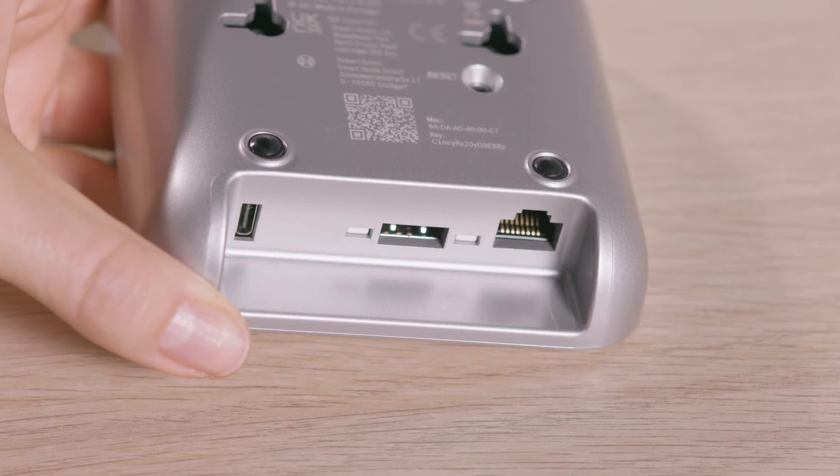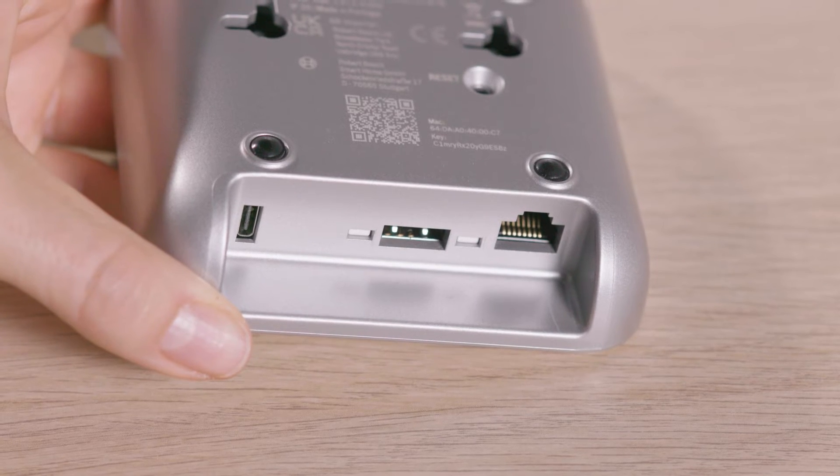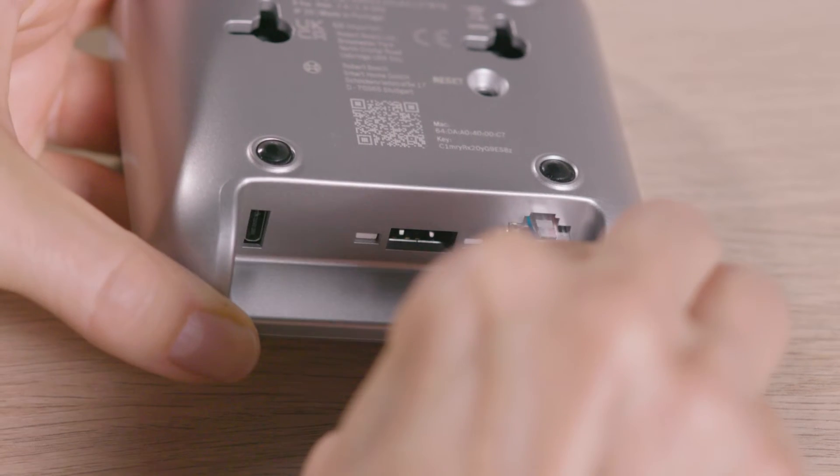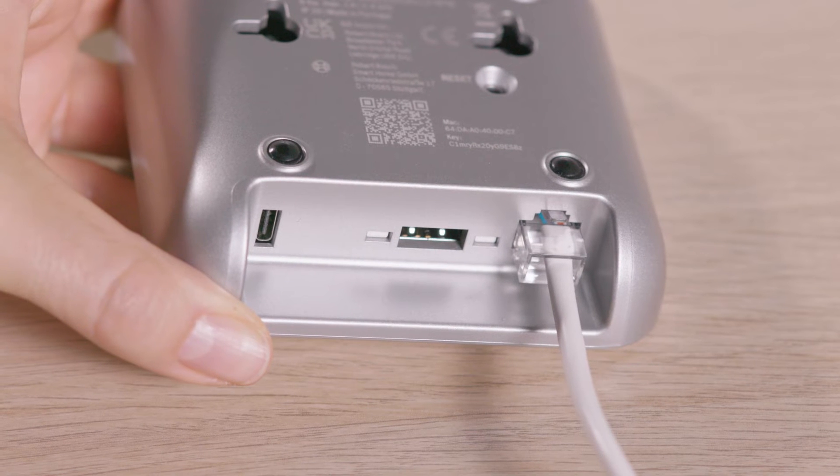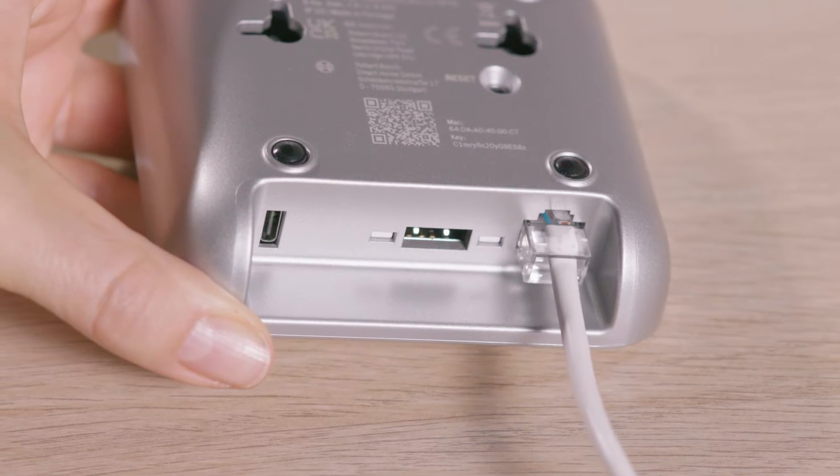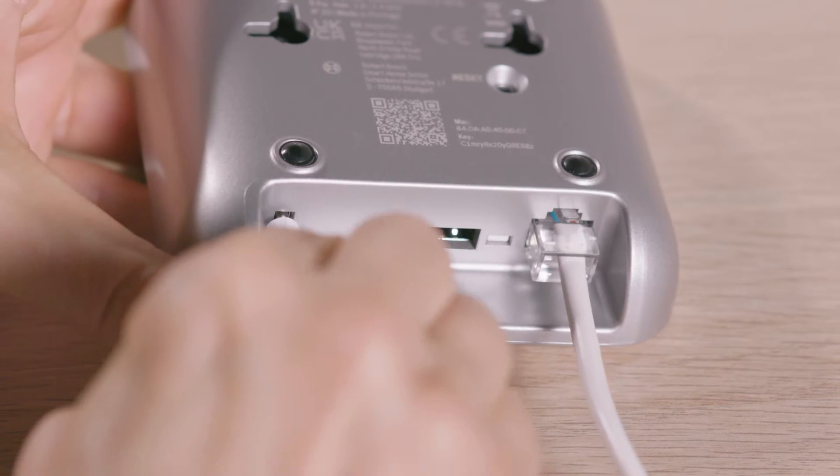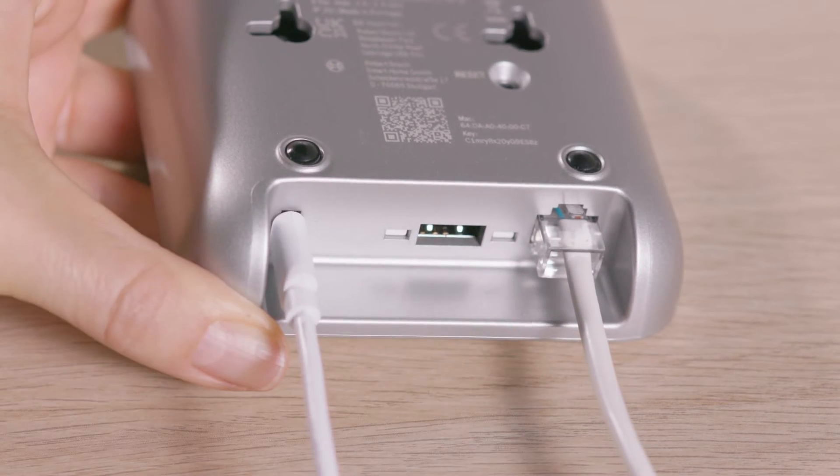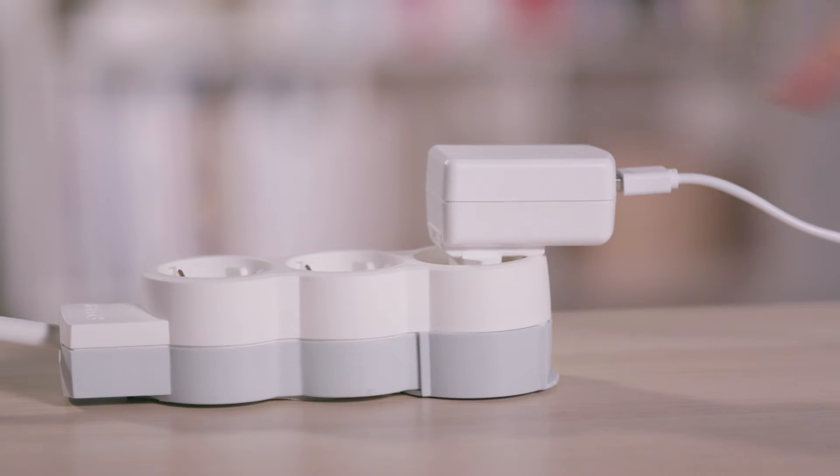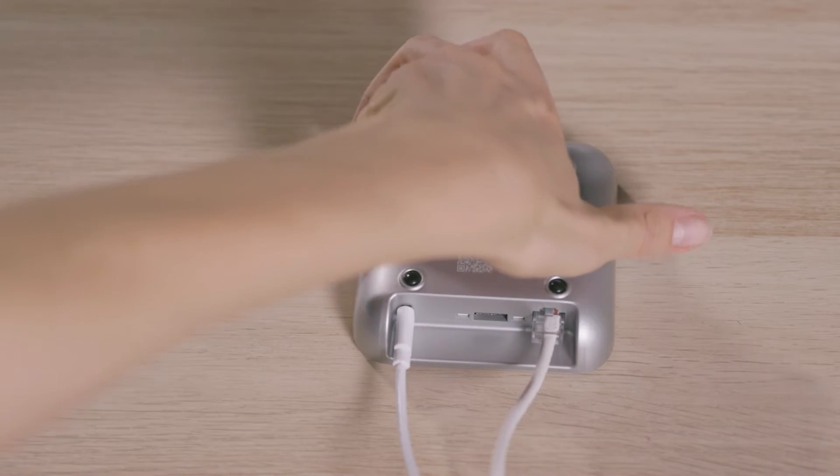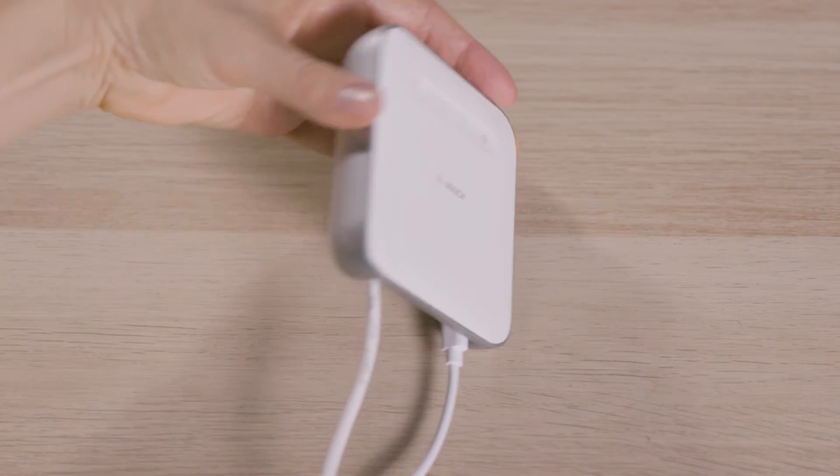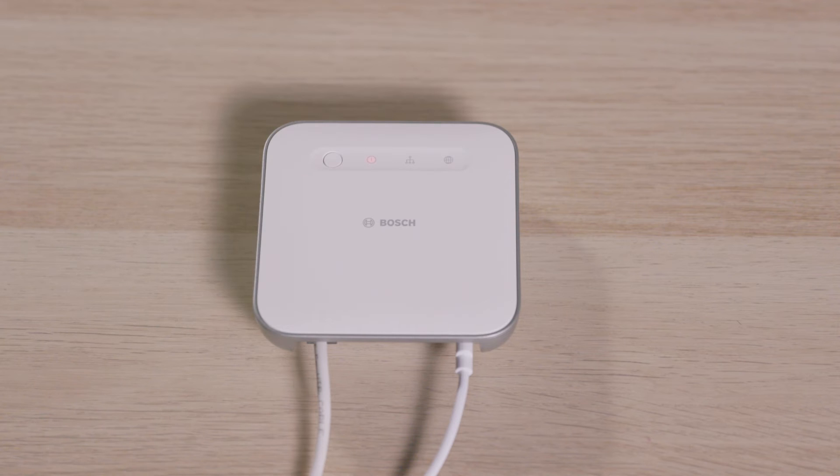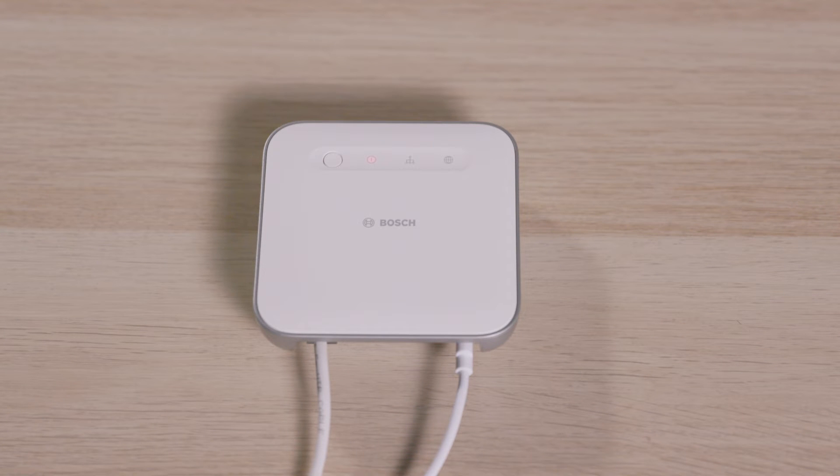When the app prompts you to do so, connect your Smart Home Controller to your router using the Ethernet cable. Now connect the device to the main socket using the mains cable. If you've already connected your controller to the mains and your home network, you can skip these steps. There's no need to remove the cable again.